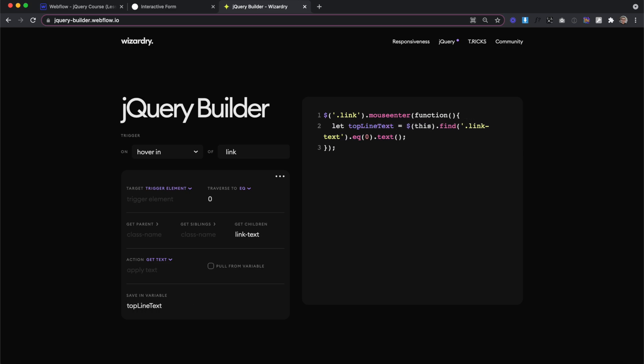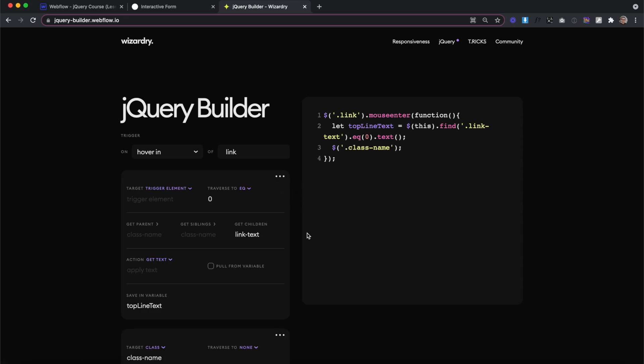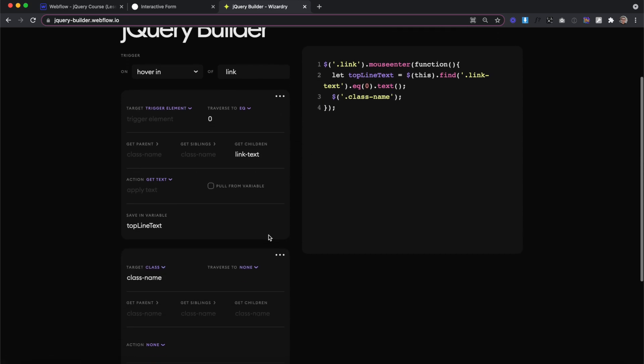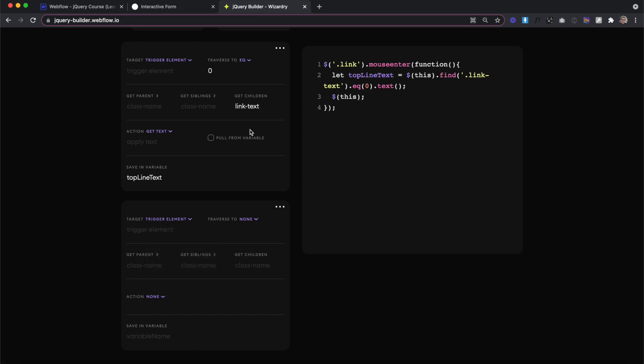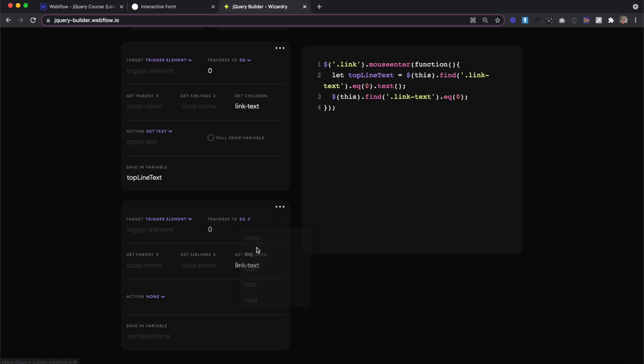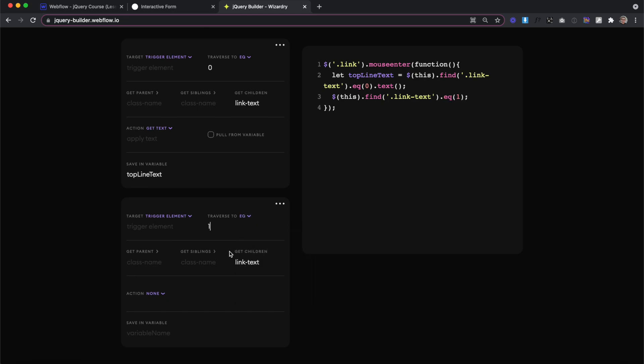Next, we just need to select our second line of text inside the link we hovered over and apply this content to it. So we'll go over here and click new item to create our next item here. This time we're going to get the trigger element again and then we're going to get the link text again for the child inside of the one we hovered over and then we're going to traverse to an EQ of one so we get that second line of text.